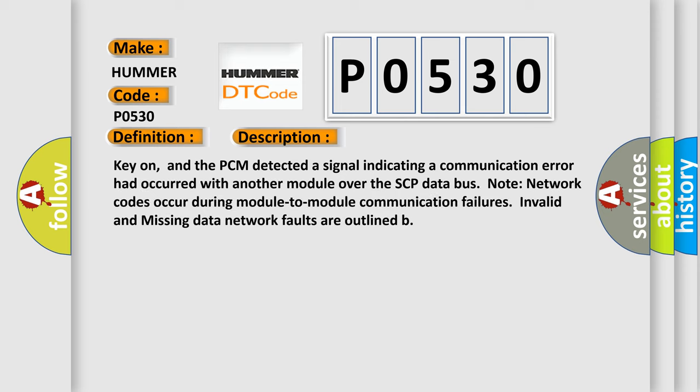Note: network codes occur during module-to-module communication failures. Invalid and missing data network faults are outlined.